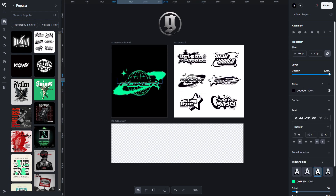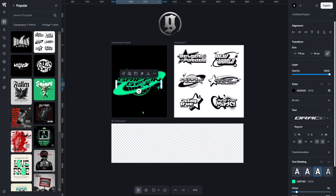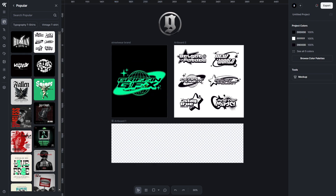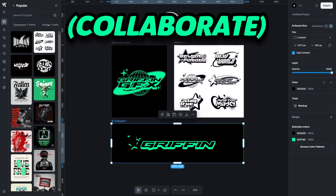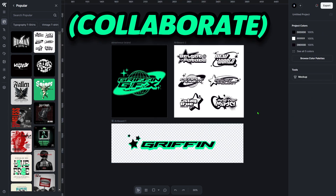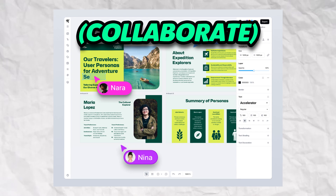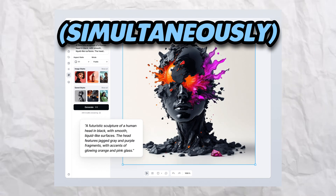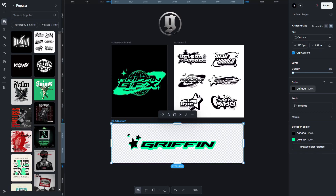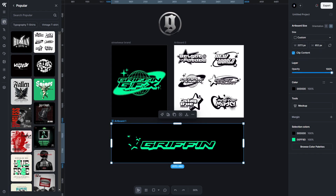Collaboration is now easier than it's ever been before. Now with the ability to share your project with other designers, artists, or people that you're working with just to oversee the changes that you're making. This updates live as you work, so you can simultaneously work on a project and see exactly what everybody else is doing to the project.